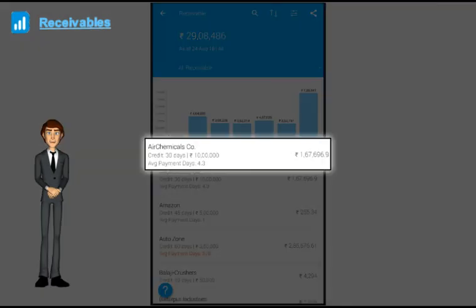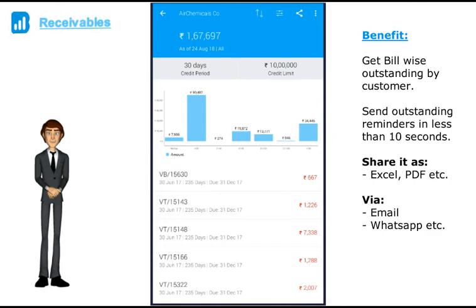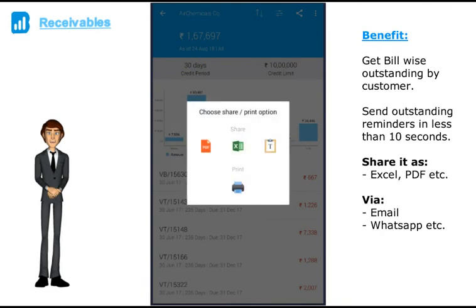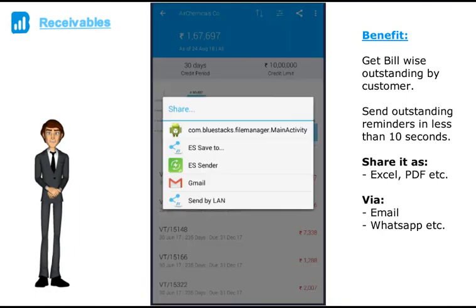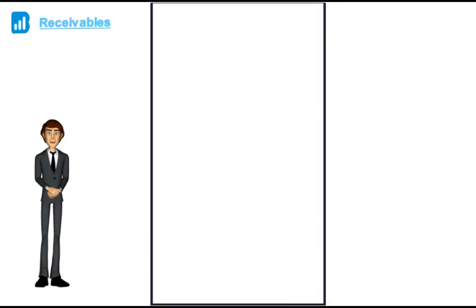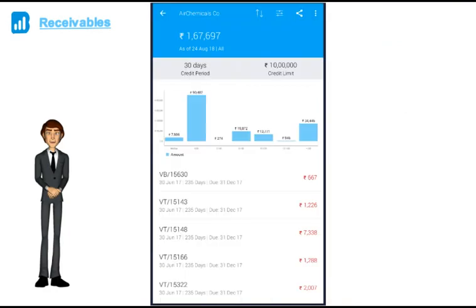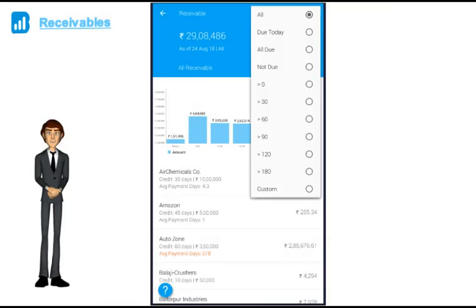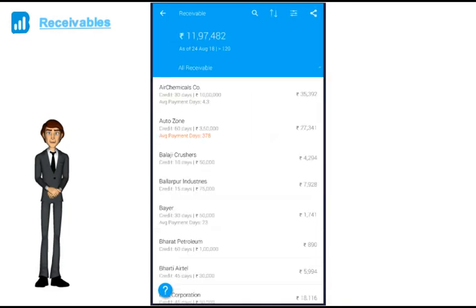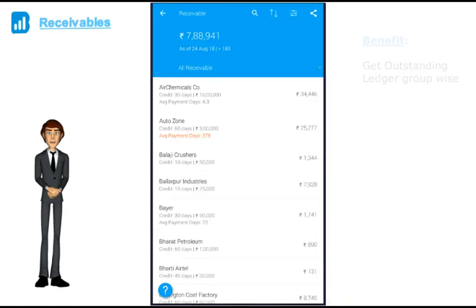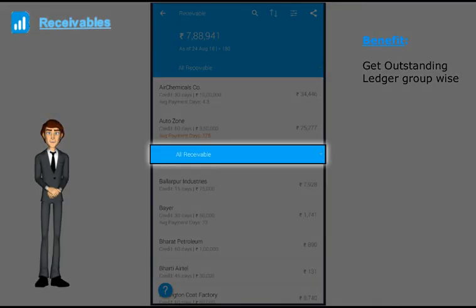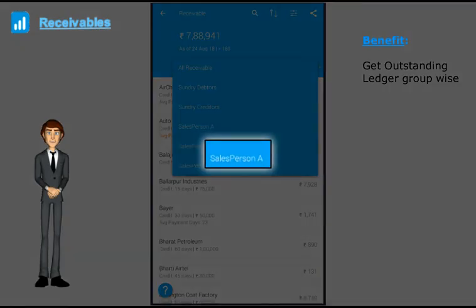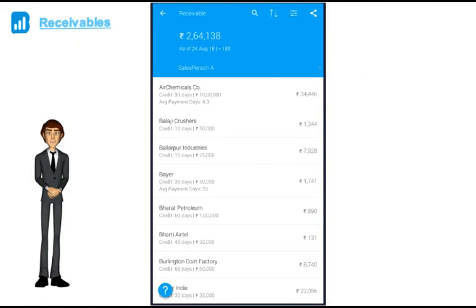If I click on the customer, I get to see the bill wise details as well. If I want to send the outstanding reminder to this customer, I can just send it as a text message or PDF via WhatsApp, email etc. It's that easy to send reminders to your customers now. You can also filter by outstanding greater than 120 or 180 days, or by ledger group. In this example, we have created groups by salesperson, so I can easily find out outstanding by salesperson as well.